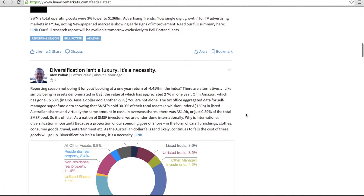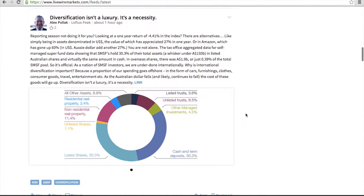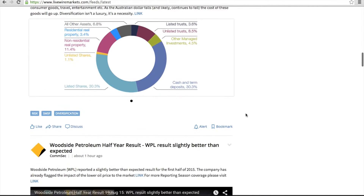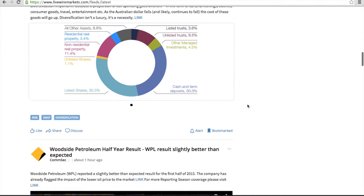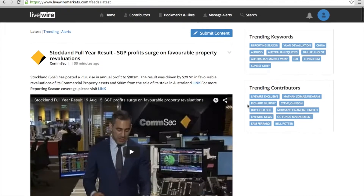If you see an article that interests you but don't have time to read it straight away, click the bookmark icon and save it to your very own customised reading list.